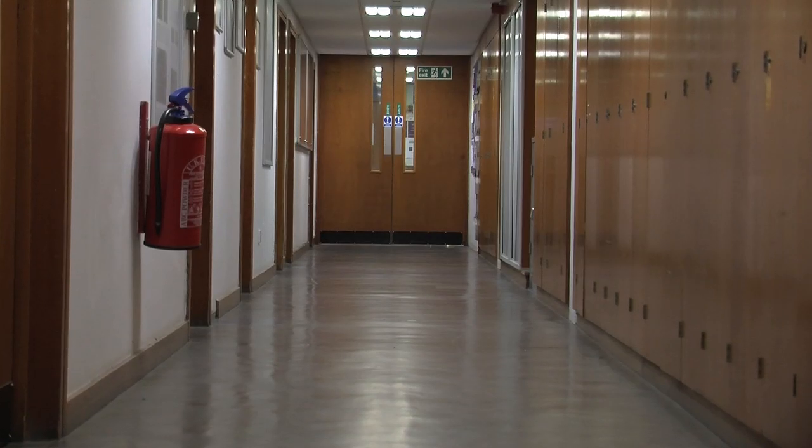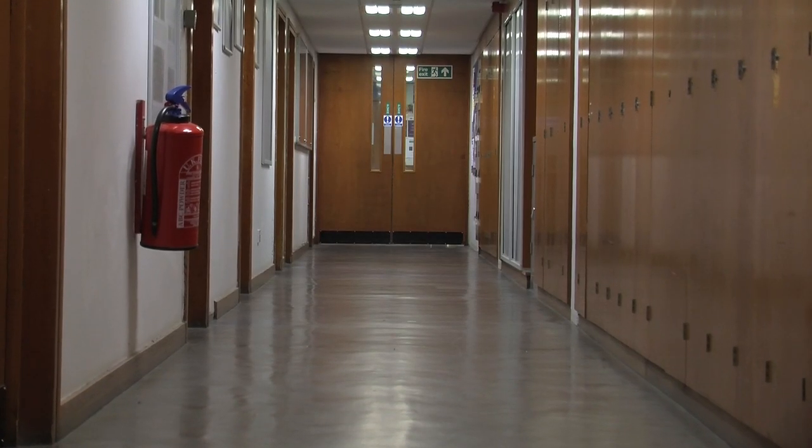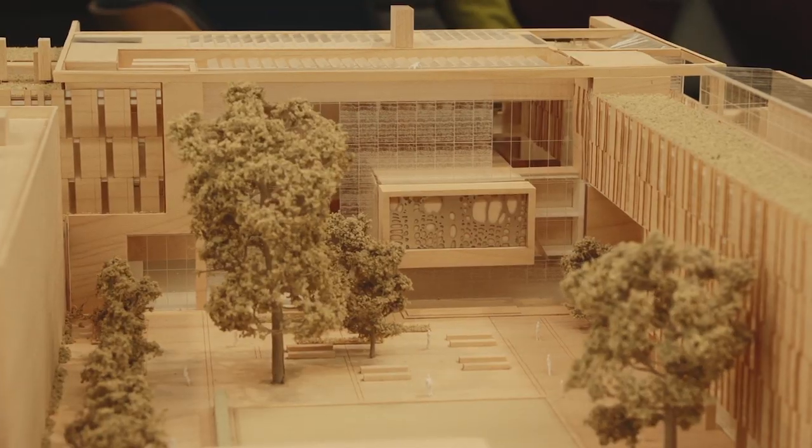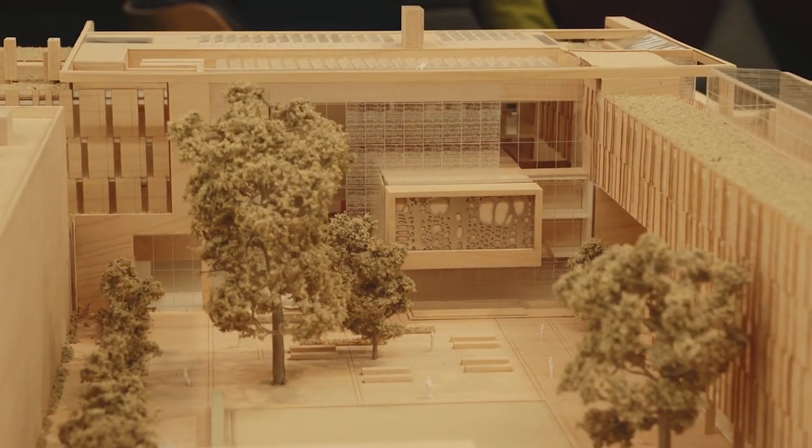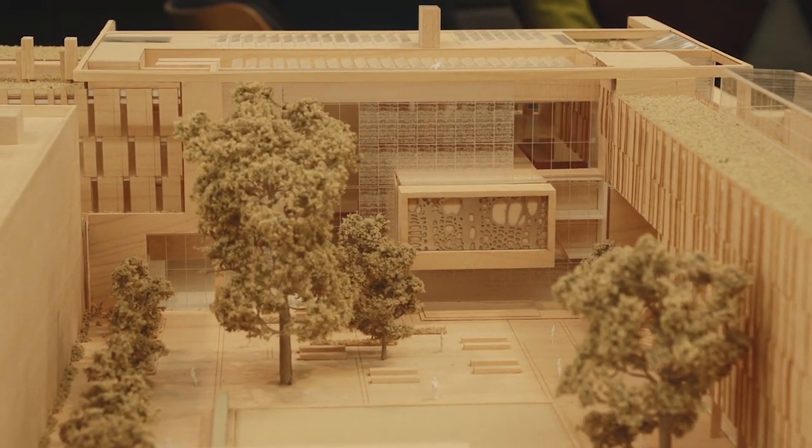Two years ago we set out to develop a motion control system aimed specifically at DSLR filmmakers. There are many motion control rigs out there already but they're very expensive, so our goal was simple.